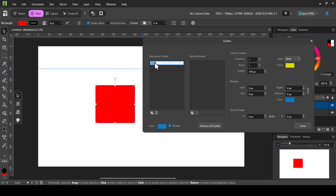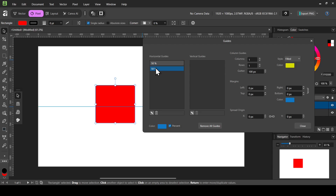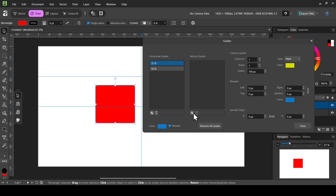You can change the percentage value — I'm going to change it to 50 and press Enter. To add another guide, click the add button and change it to 25. Now let's add a vertical guide by left-clicking to add a new one in the vertical section.